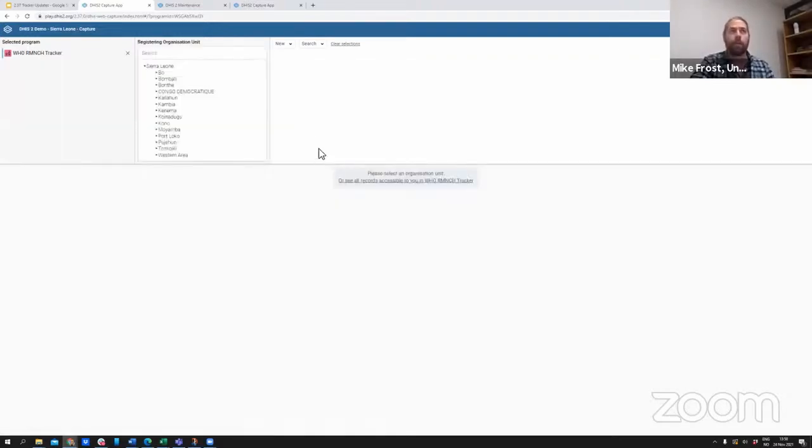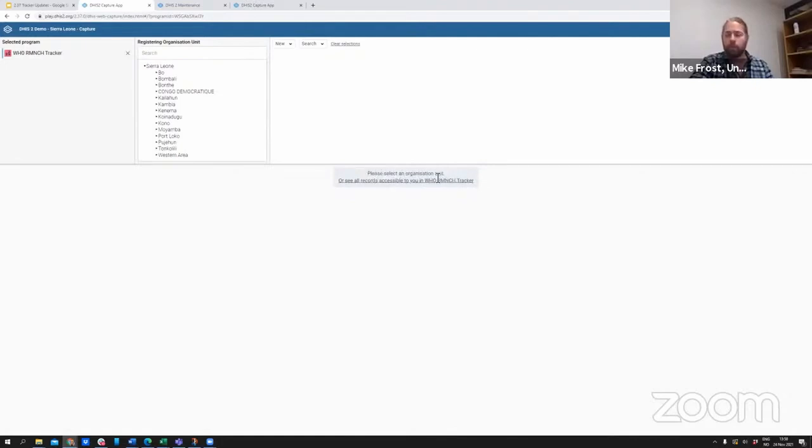One thing I can do is back out of that org unit. You can now see the message here that will let you know to select an organization unit if you want